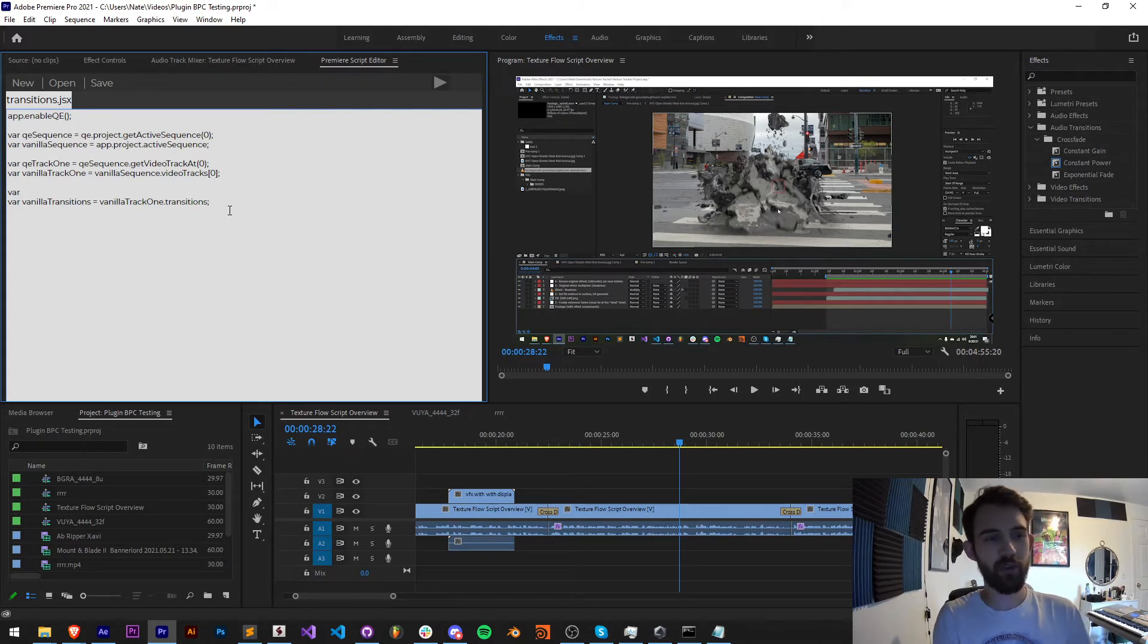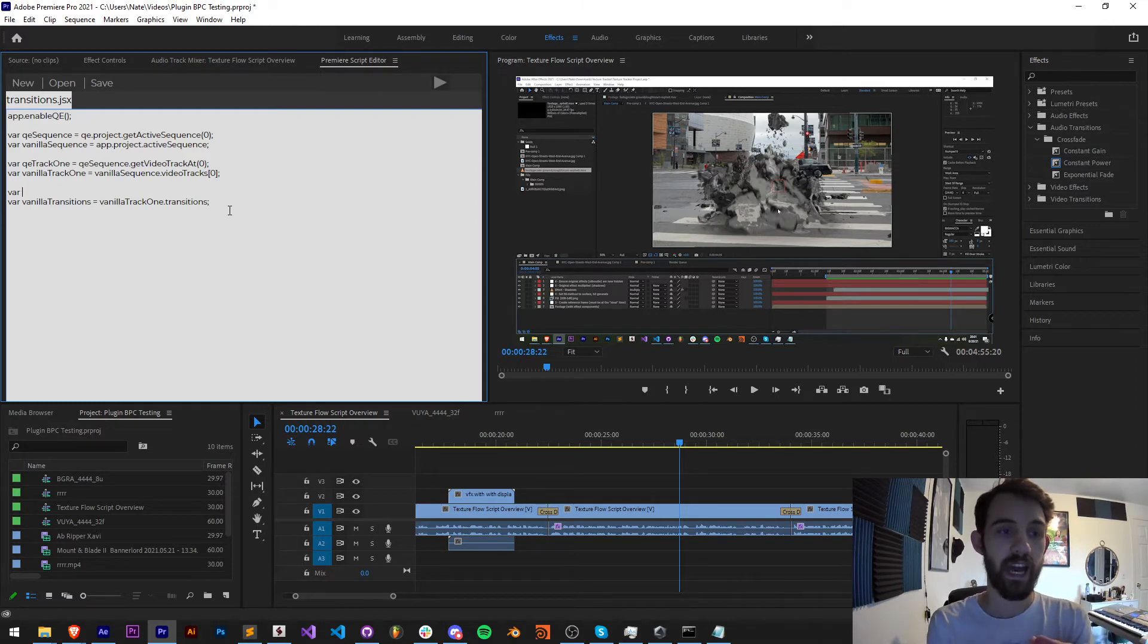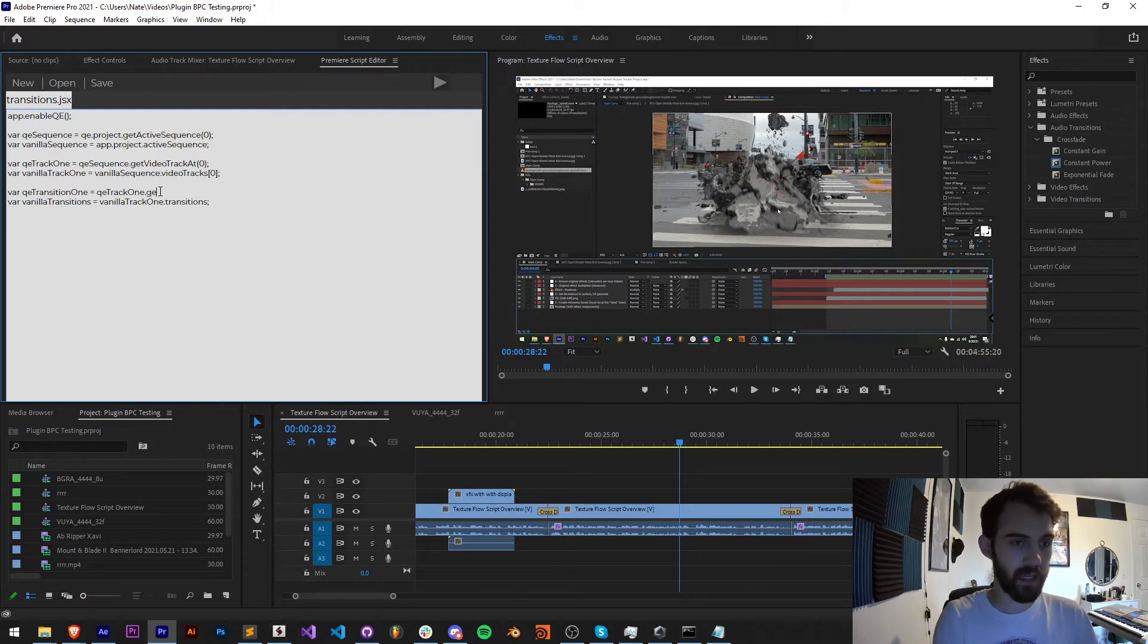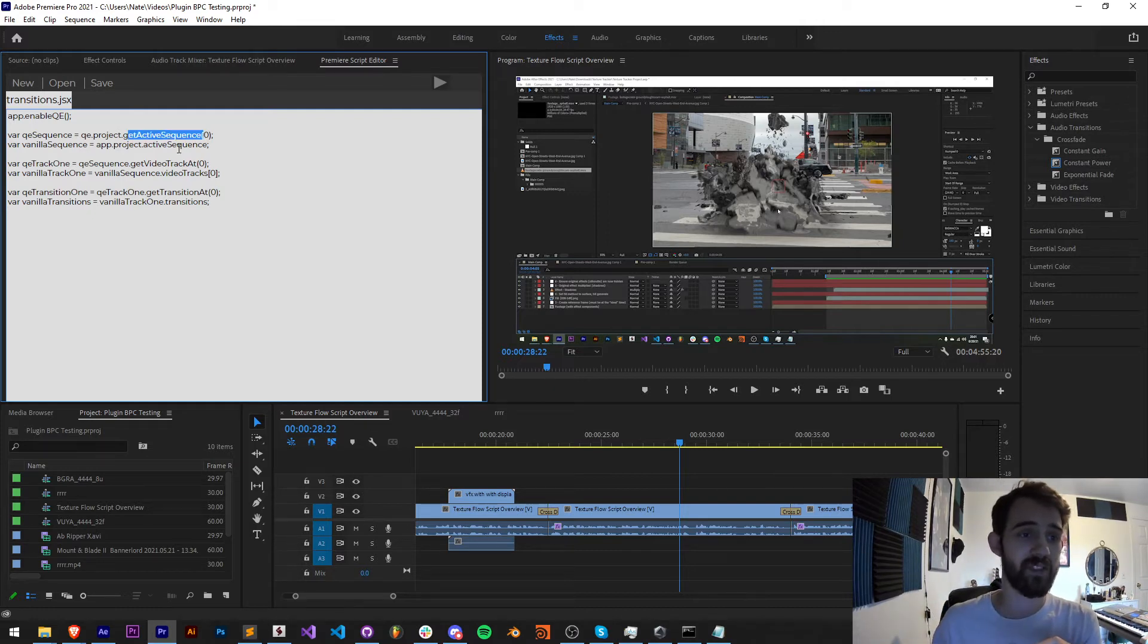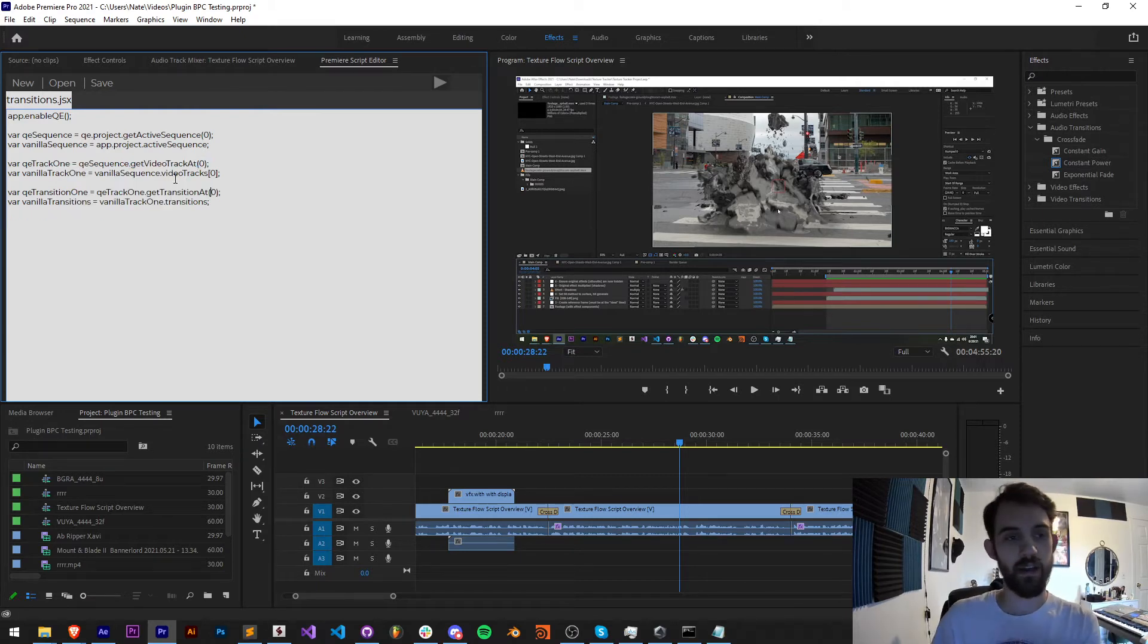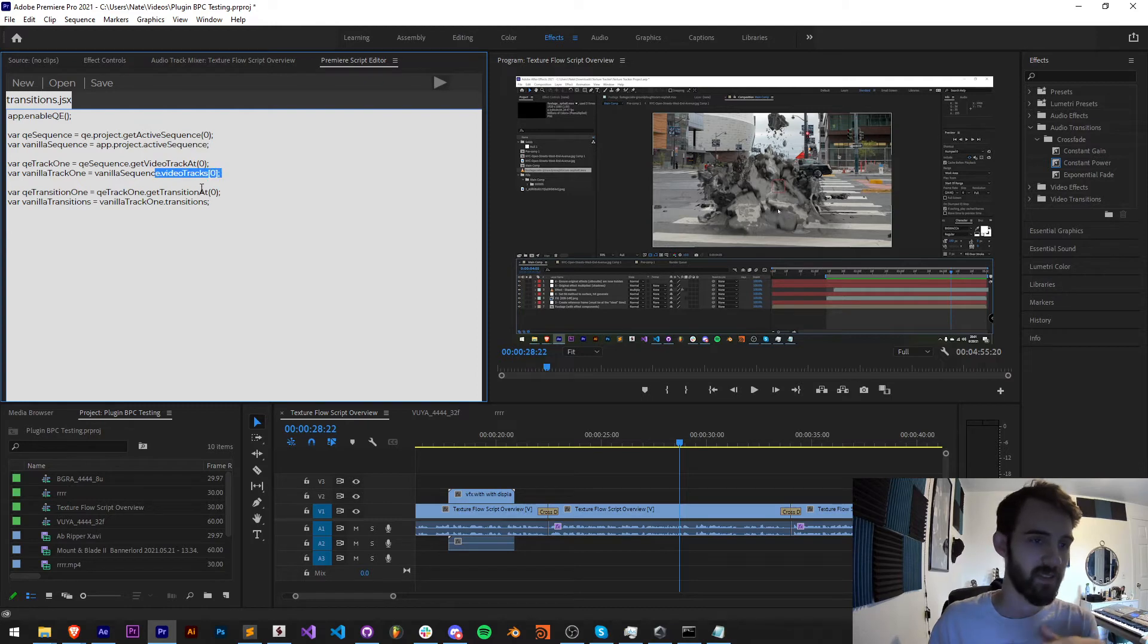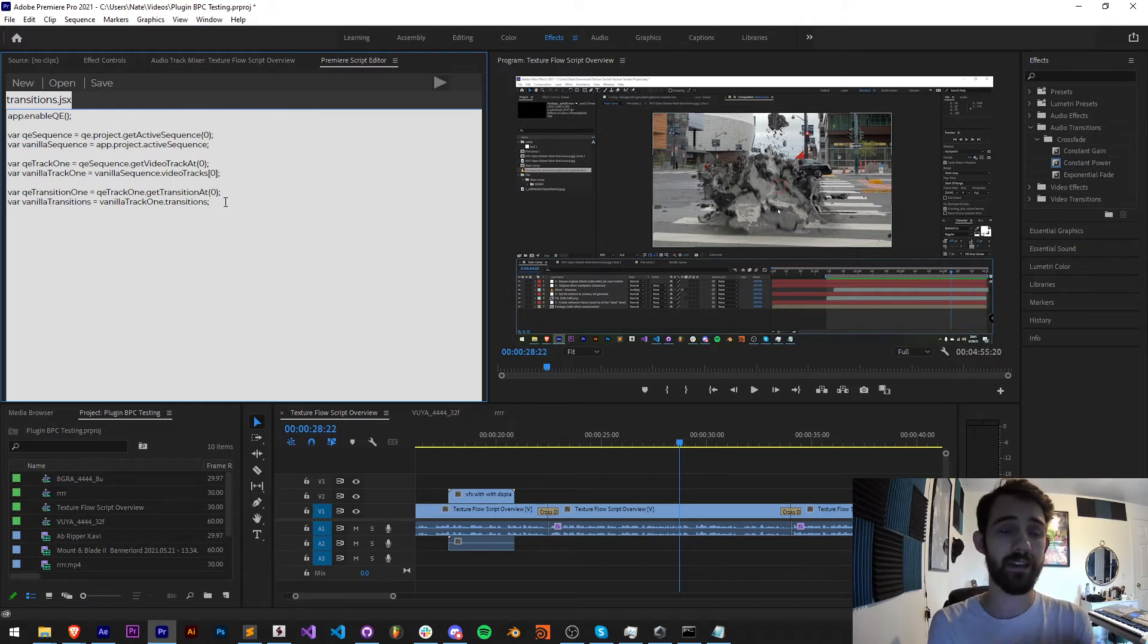Now for the QE it's a little bit more complicated. We can't grab all the transitions by just saying dot transitions or get all transitions. We actually need to reference a single transition. So if I say QE transition one I can say QE track one dot get transition at and then an index. As you can see, QE uses the same naming format to get all of the information. We have getActiveSequence, getVideoTrackAt, getTransitionAt, and then with the vanilla we have a different sort of syntax. We have dot activeSequence, dot videoTracks, dot transitions. The more you get comfortable with Premiere scripting, the more you'll understand the two differences between vanilla and QE and how to get the items from within them.